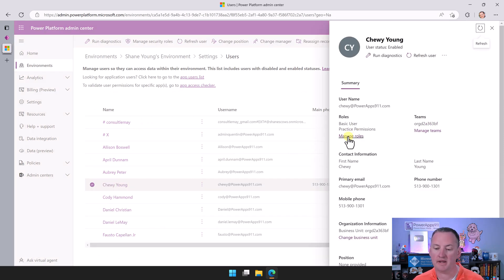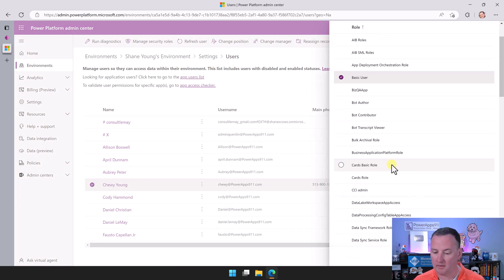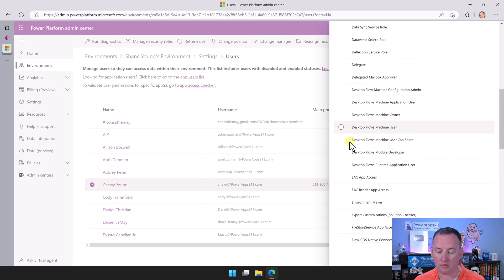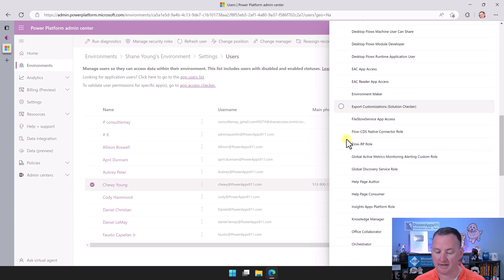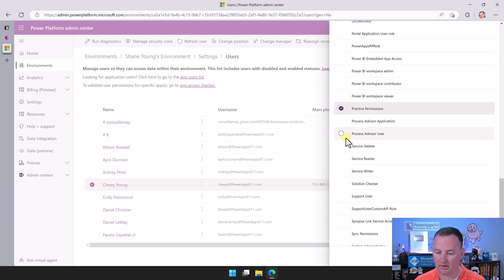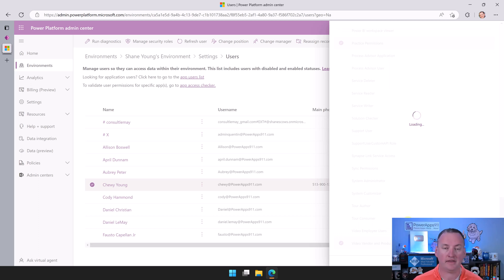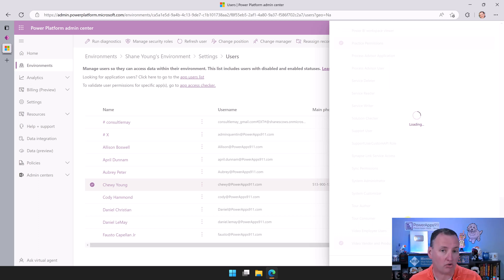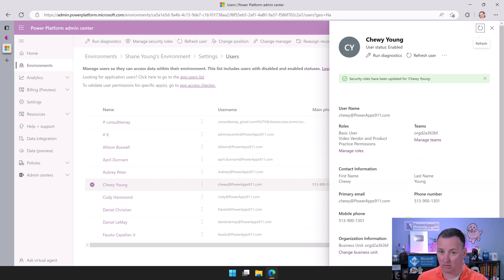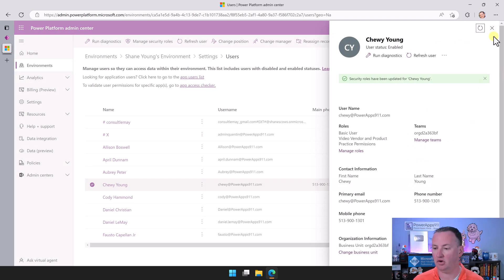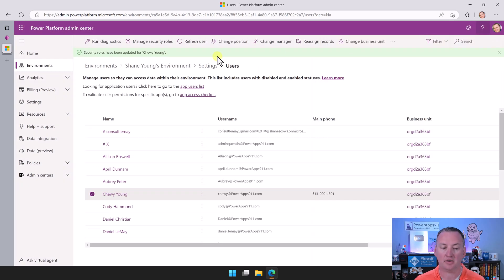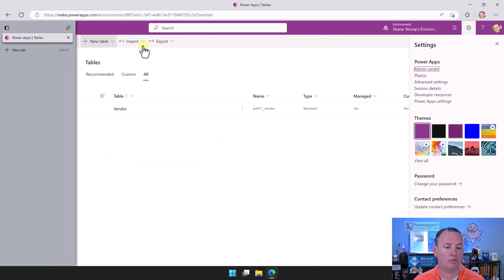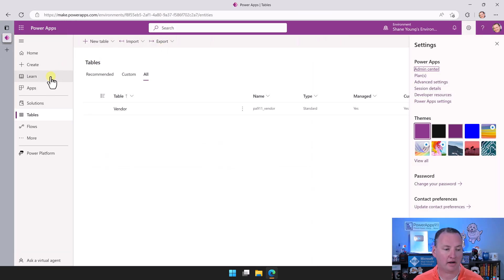And then we're going to say Manage Roles, and we're going to find our role that we just created, which I cannot remember what I called it. Hopefully something like Video or Vendor. Video, Vendor, Vendor and Product. Good job, me. I almost forgot what it was. So we're going to click on that, and we're going to say Save. So that's giving Chewy that role, and we know that that role has access to our tables. So now we should be moving right along. So there you go. So now Chewy's in there. So now we can get rid of this tab, and we'll go back over here.